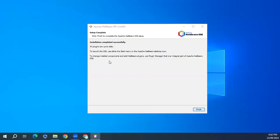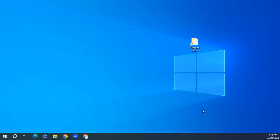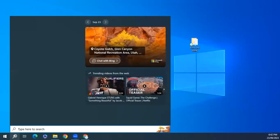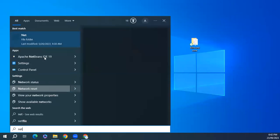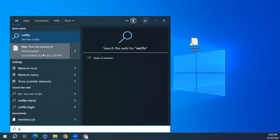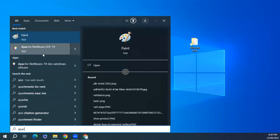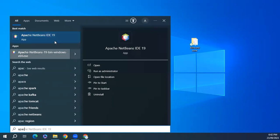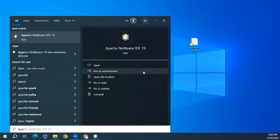The installation process is complete. Click on finish. Let's open NetBeans. It will take a little time for the first time.